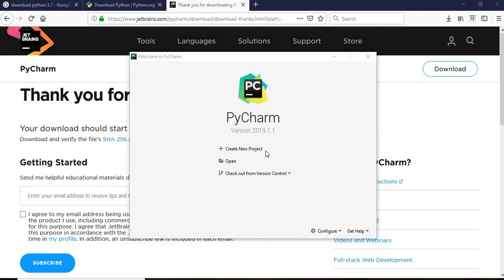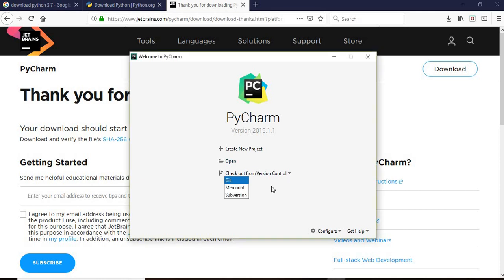In this screen it depends whether you want to create a new project or you want to open an existing project, or you can use version controlling whether it's Git or other tools from where you want to open your code.